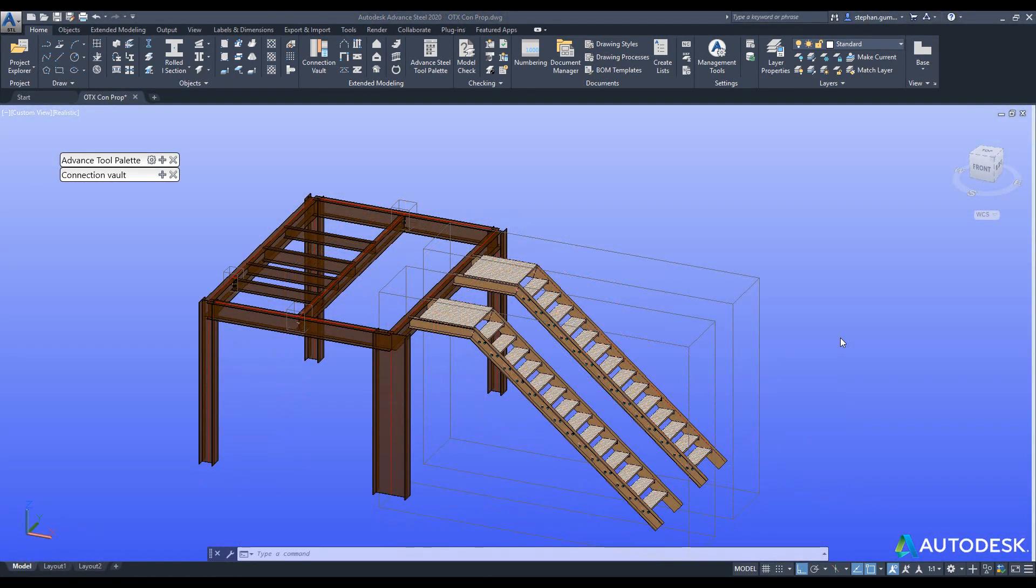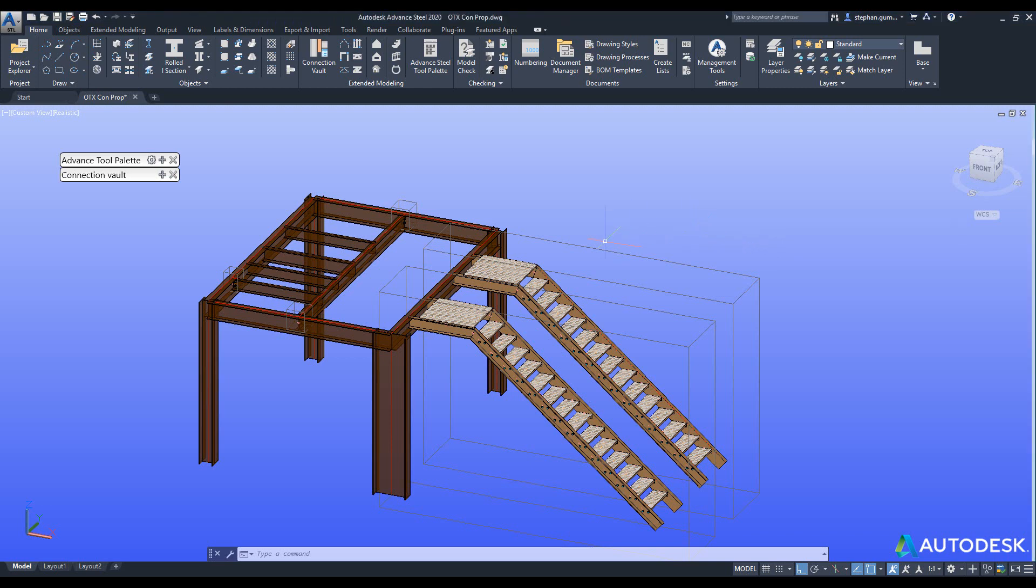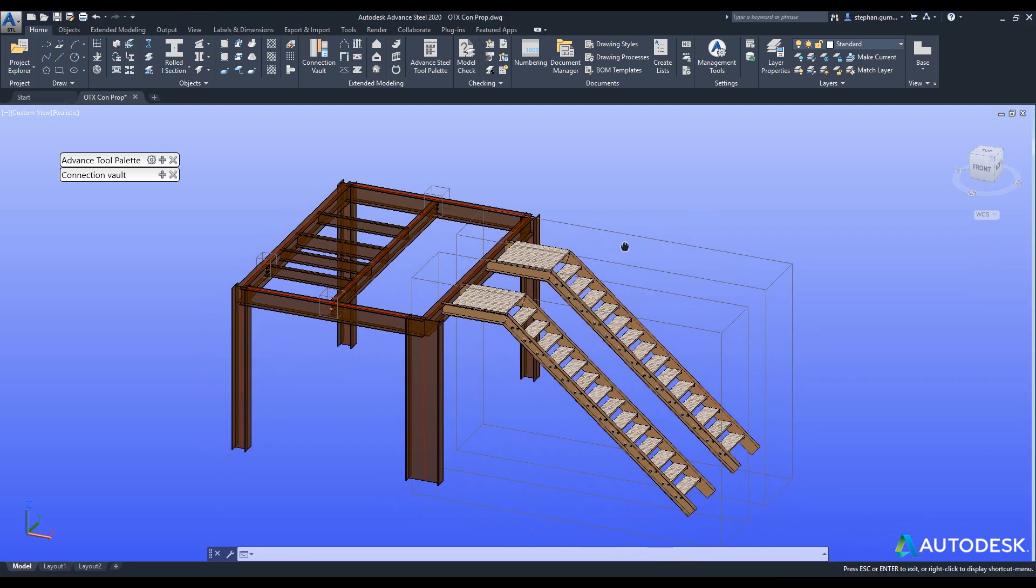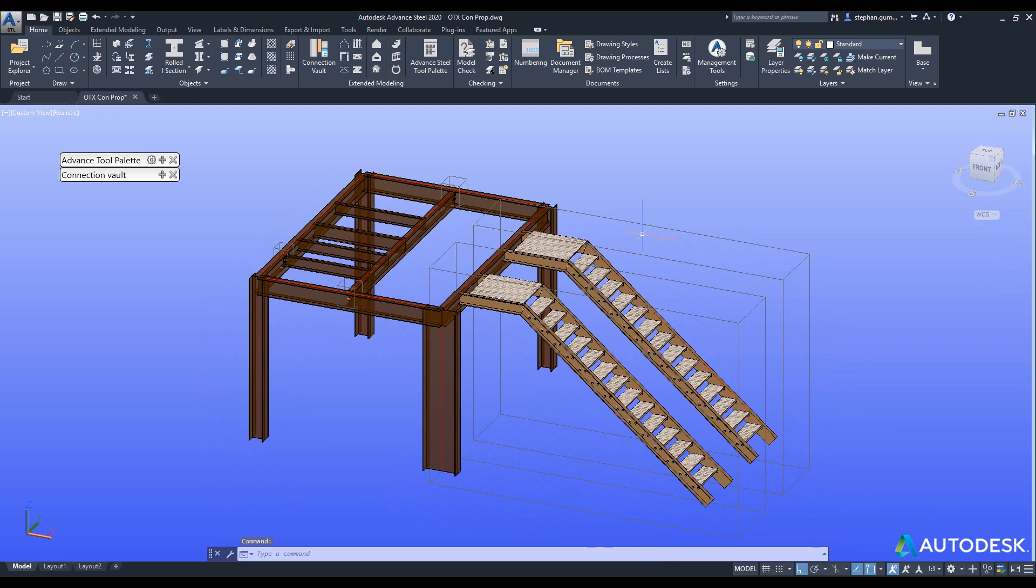Alright, so Advance Steel 2020 has been released and it's time to look at a feature that I think is going to help people create connections a whole lot faster. Inside the 2020 release there is a new tool to propagate or mass copy connections across your model.